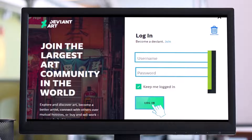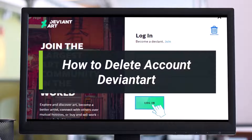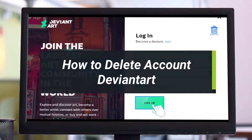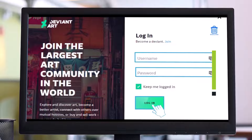How to delete your DeviantArt account. Hey everyone, welcome back to my channel. I am Bimul from App Guide. In today's video, I will show you how to delete your DeviantArt account, so make sure to watch the video till the end.